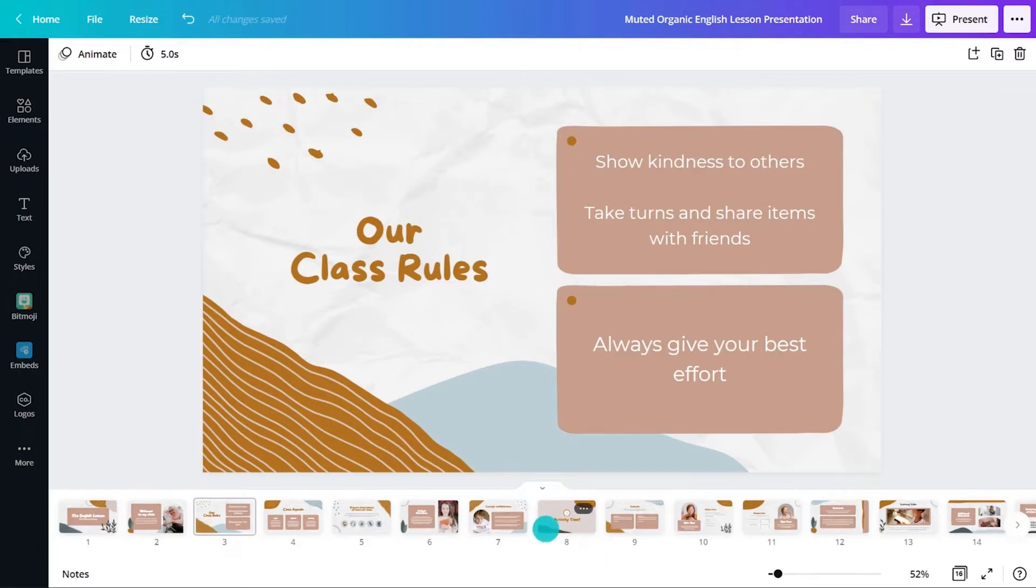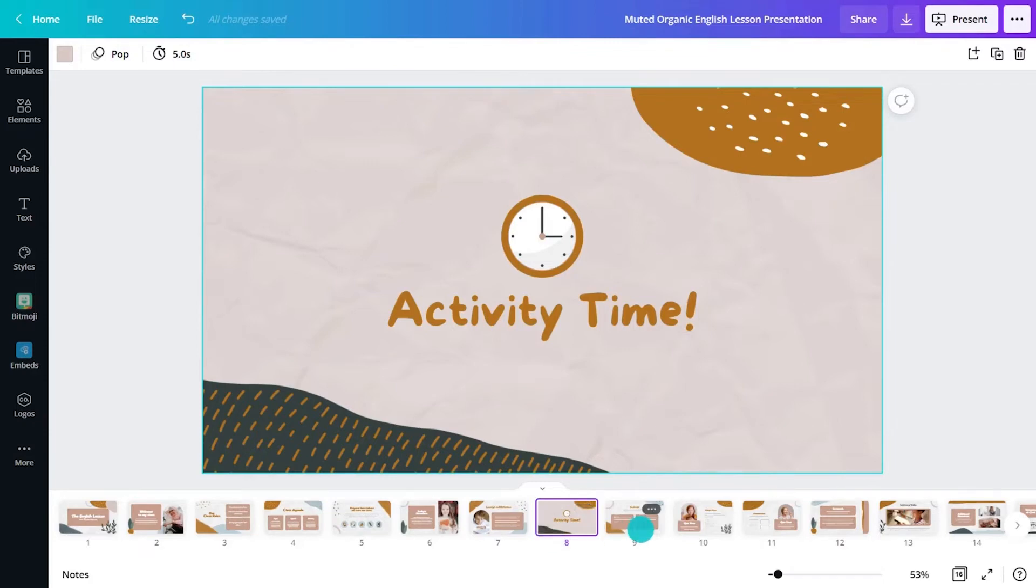Activity time and exercise slides give learners a chance to visualize and understand transitions as they navigate through their classroom time together.